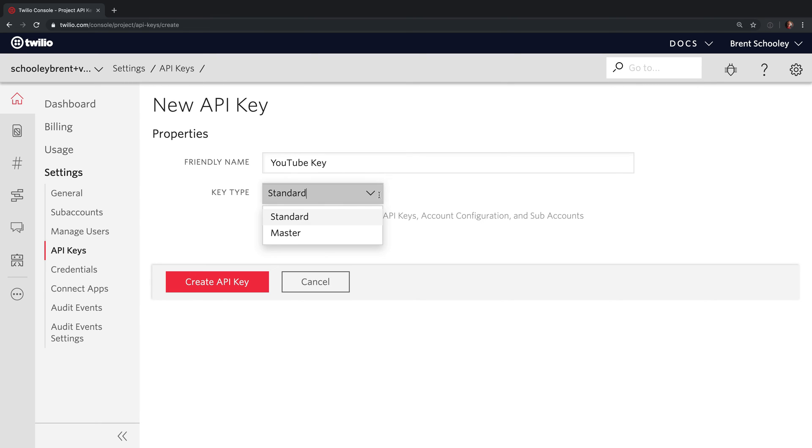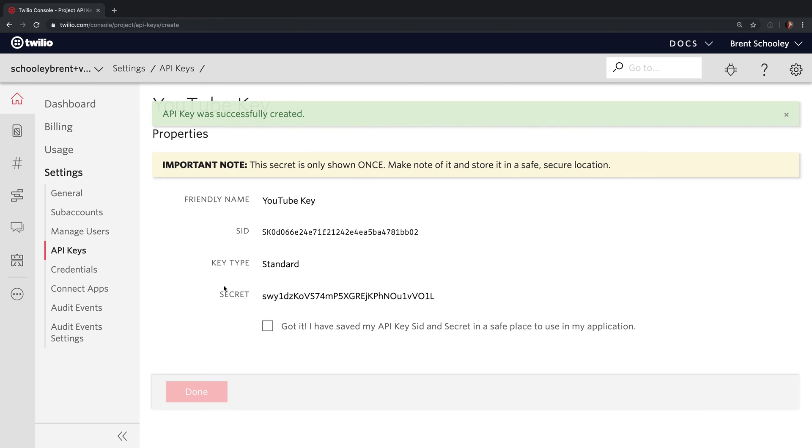Note that you can change the key type between standard and master. Highly recommend standard here because then it won't have access to the rest of the account, won't be able to create and manage API Keys, account configuration, all those details.